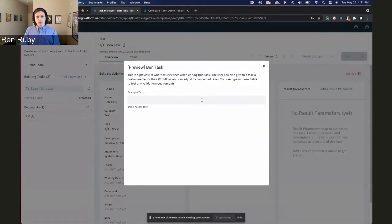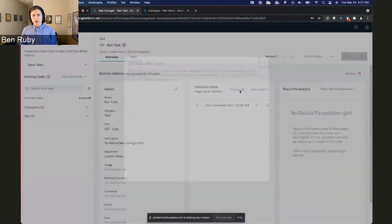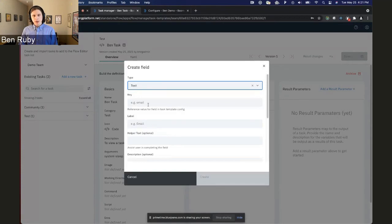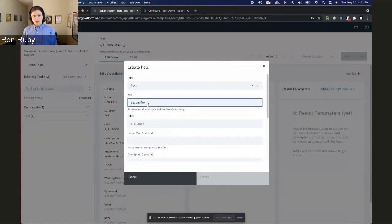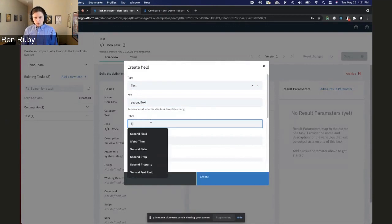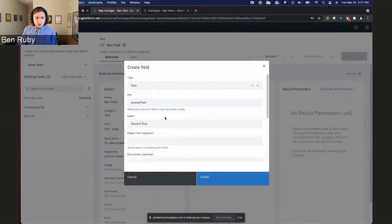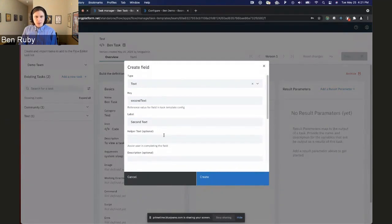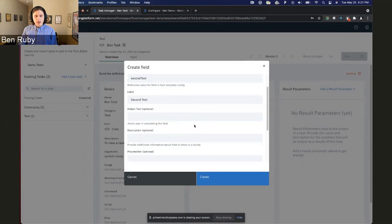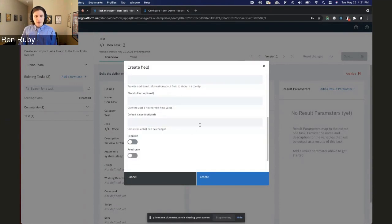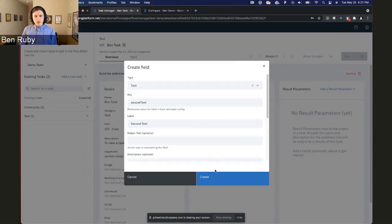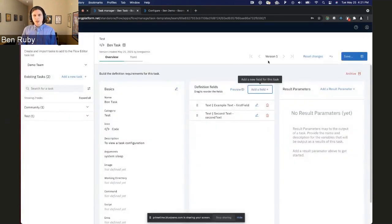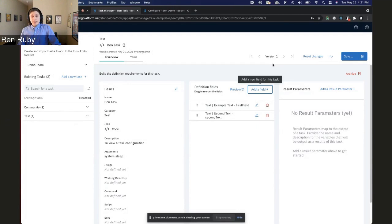What I wanted to bring our attention to now is looking at the definition field section. When you make a task, this is what the user will see. We've got a nice preview button here which I think is a really powerful way for a user to come in and create a task and see what the user is going to see. It's a great abstraction as opposed to creating a YAML file for this. So what I wanted to do here was just add a second file. And there are a bunch of configurations here. We can provide helper text to the users, something to give them a hint of how to configure this task. We can set a default value. We can make it read-only. We can make it required.